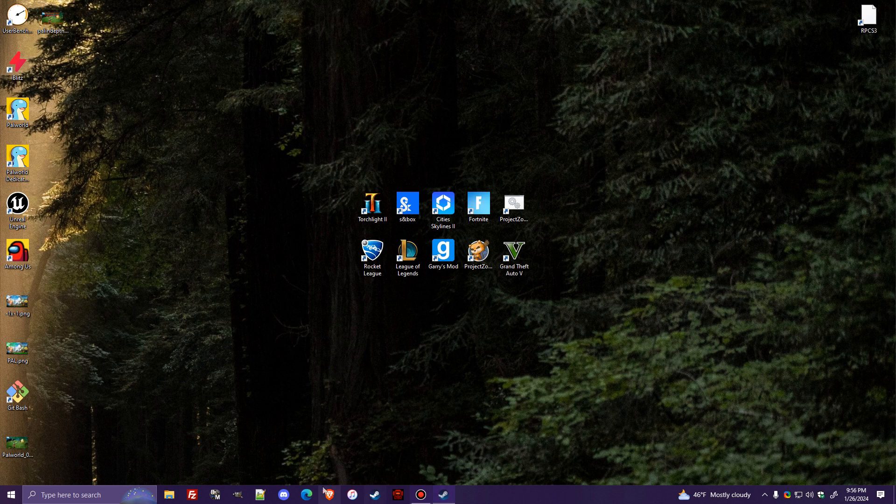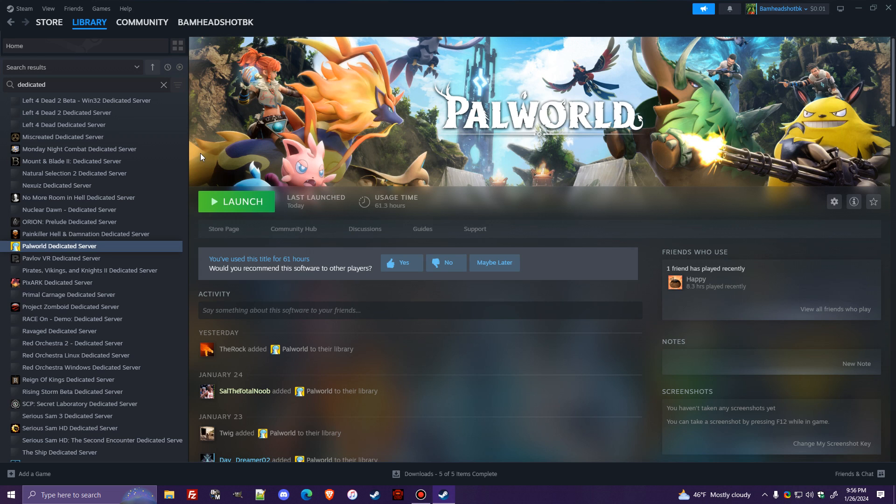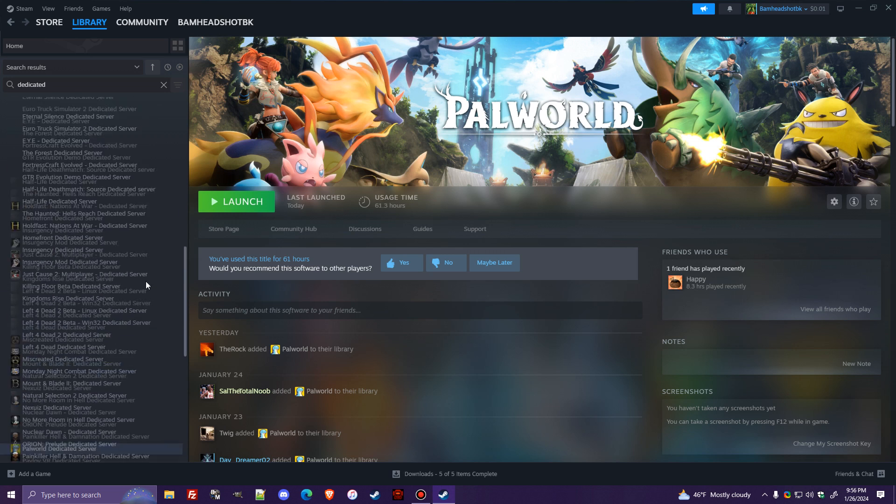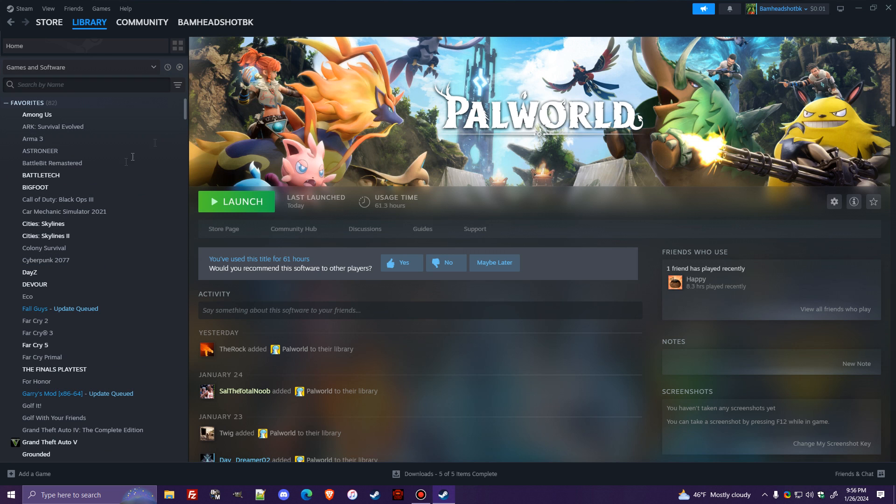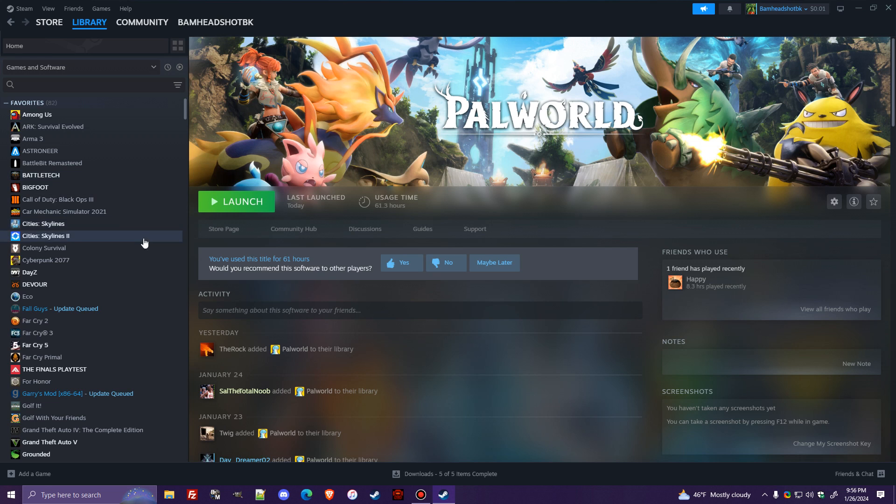And I am here today to show you how to create a Palworld dedicated server, which is, in all honesty, a very simple process. So as you can see here, I've actually already scrolled down to it. But you'll need to have Steam installed and be on Steam. I'm not sure about how Game Pass works or anything like that. I think you can only do the Co-op Worlds on there. I could be wrong.